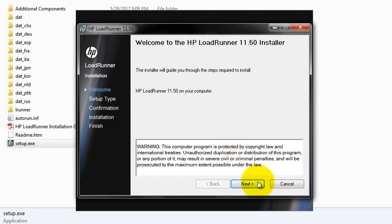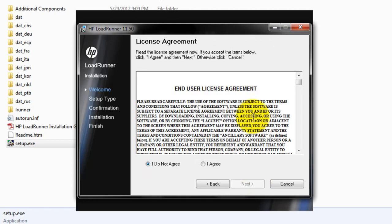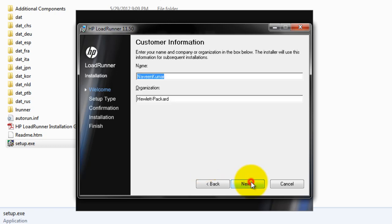Just click on next. Here you need to understand the license agreement and you need to agree. So just select I accept and click on next.